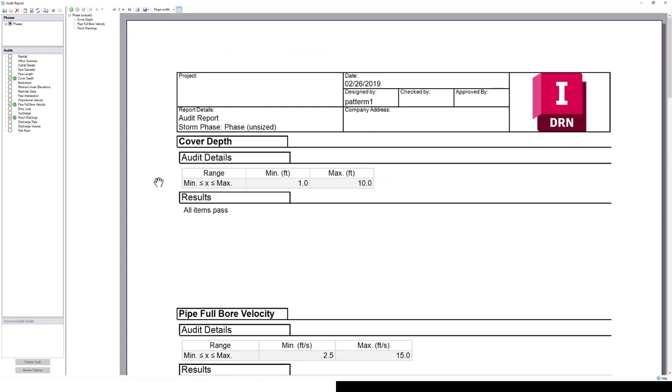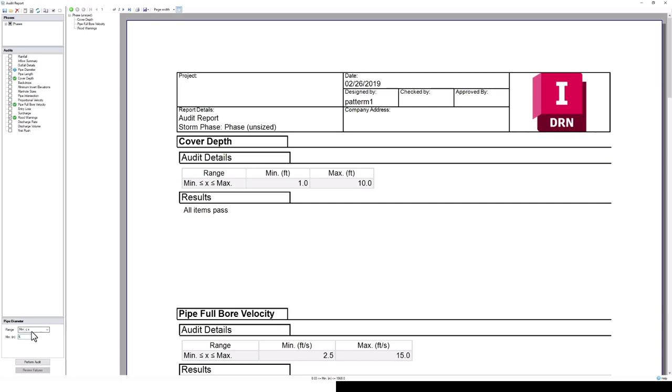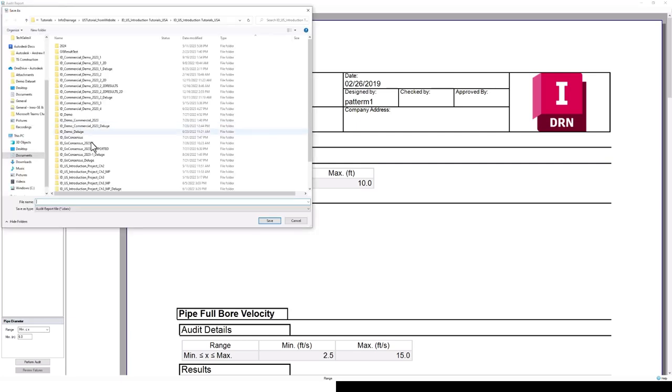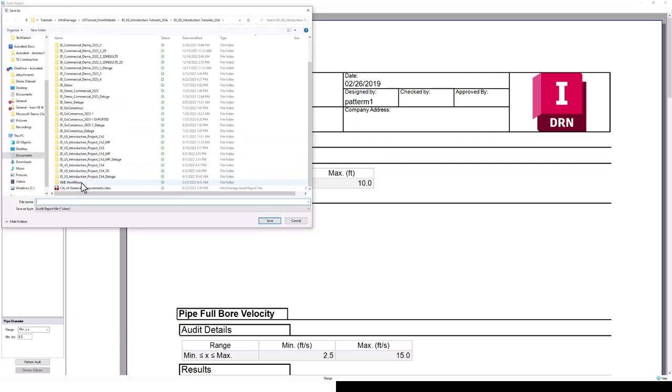If I needed to add any additional requirements to the City of Greenville audit report, let's say for example I wanted to add some sort of pipe diameter requirement—just don't want any pipes less than 6 inches in diameter—we can do that. And then we can just save this audit report. We can save over that City of Greenville one or just create a new audit report file. That's essentially how you generate these predefined audit report files.